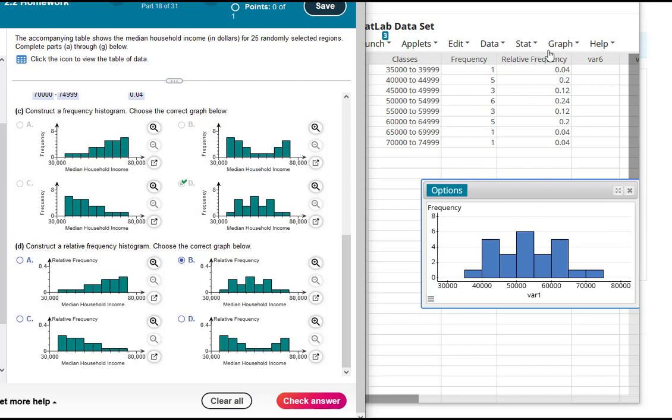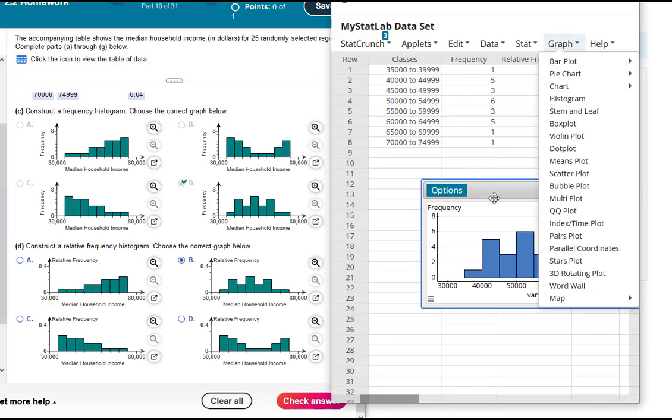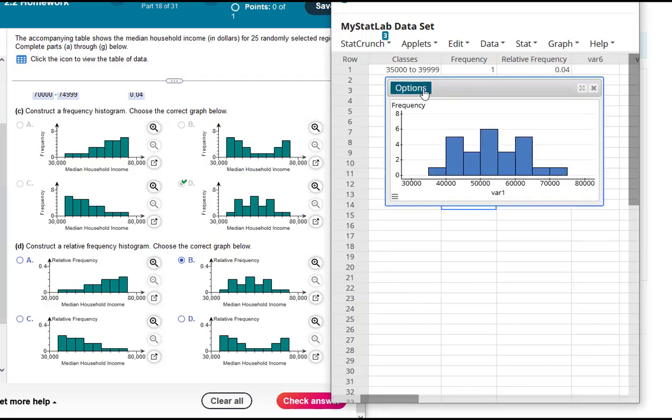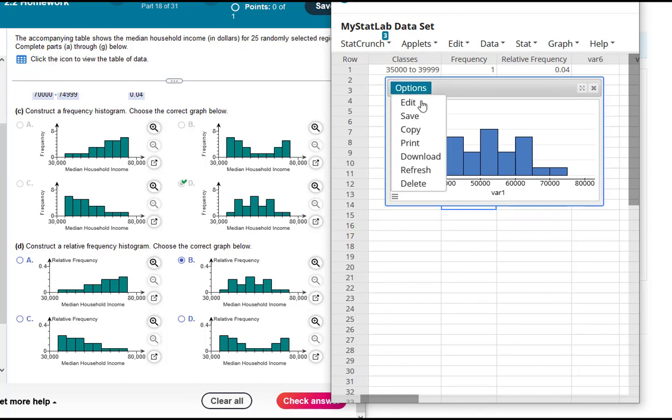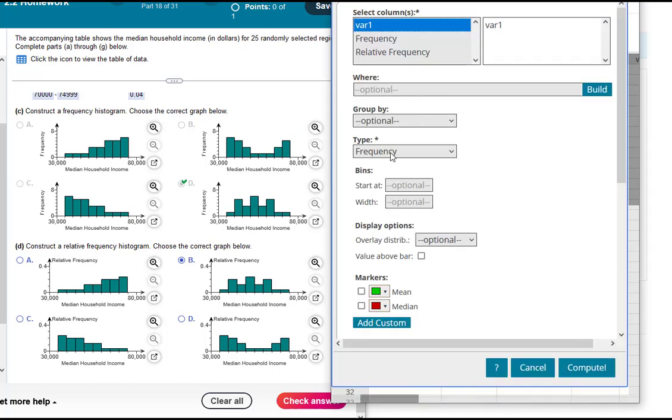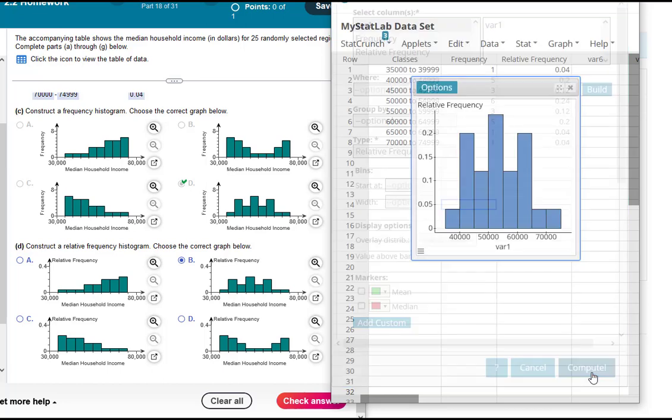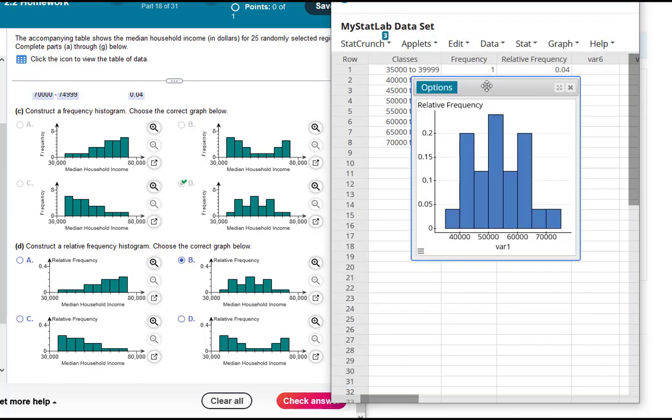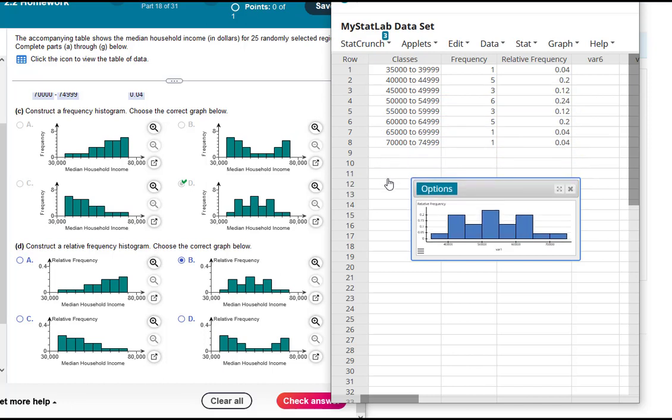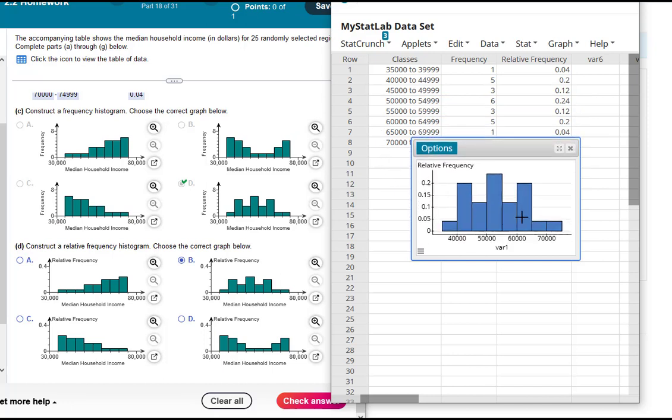You can redo your graph or you can just hit Options and edit this one. So you can Options, Edit, and instead of selecting frequency select relative frequency. And then that way you don't have to redo all of your choices, you could just pick relative frequency.